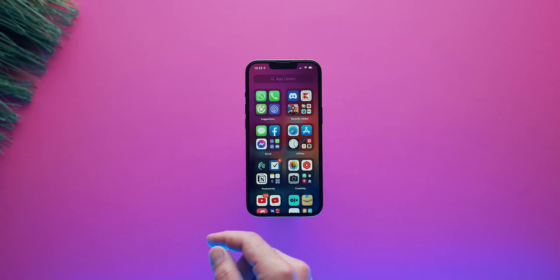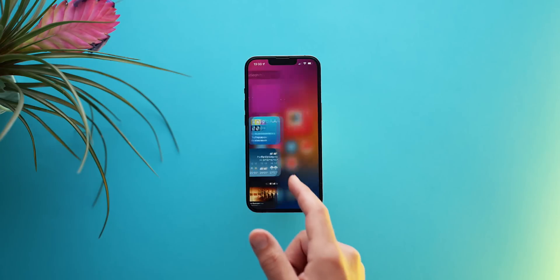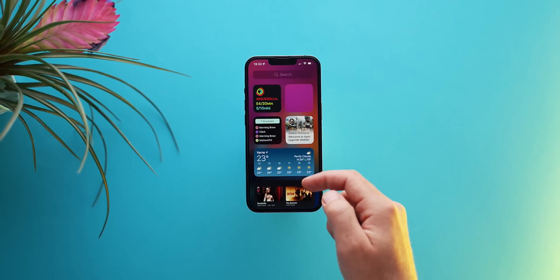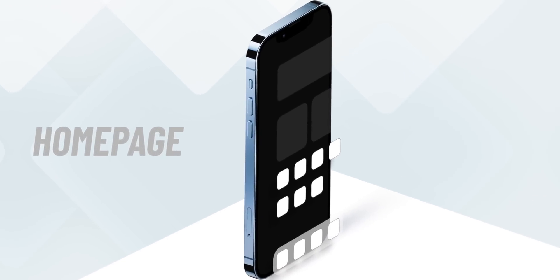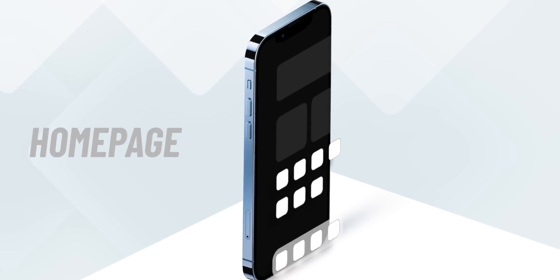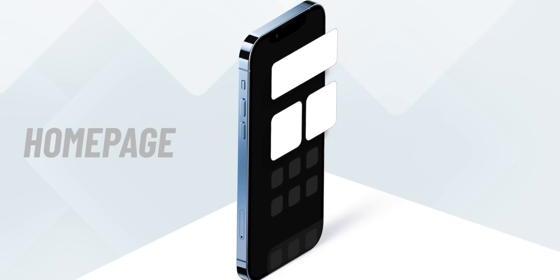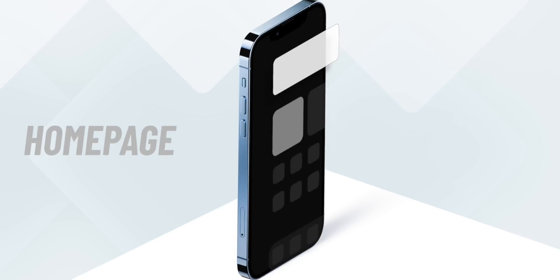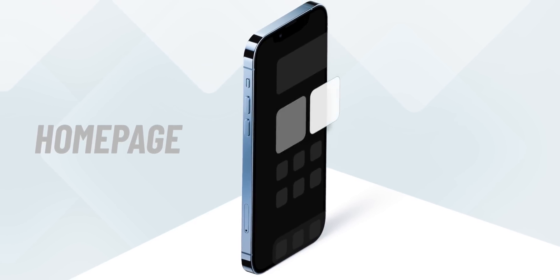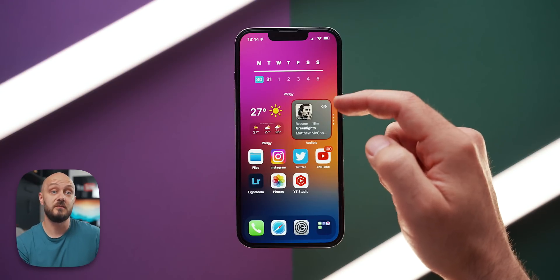An overview: I have only one home page. I have the app drawer on the right and on the left I have the side widget page. On the home page, for reachability and one-handed purposes, all apps stay towards the bottom of the screen. All widgets take the real estate above — a full-width widget stack stays on top while two square ones keep the apps towards the bottom. Almost all widgets on my device are stacks.